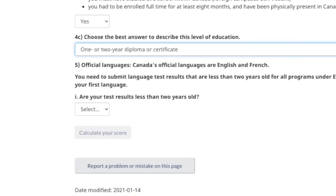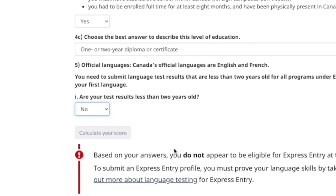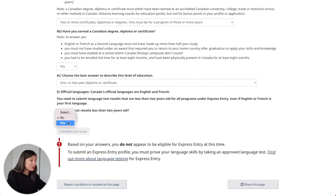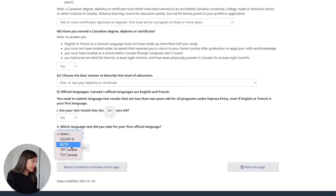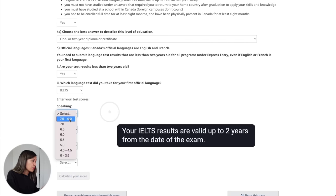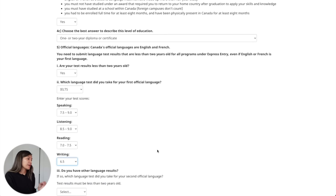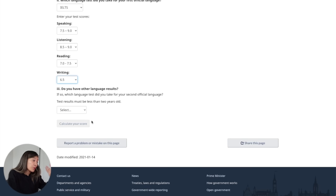Next, are your test results less than two years old? If you answer no, you will not be eligible for Express Entry, because the prerequisite to apply for this program is having an English or French proficiency test — so you must answer yes to be eligible, which I did. This will then prompt the next question asking which language test I took for my first official language. I took the IELTS general test and just have to input my scores accordingly. The next question asks if I have other language test results. If you took both English and French proficiency tests, good on you because you'll get more points. I didn't, so I answered not applicable.